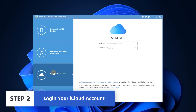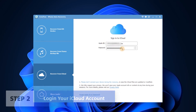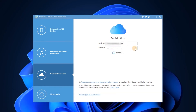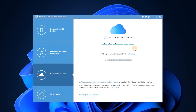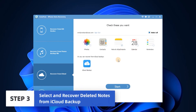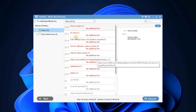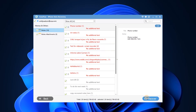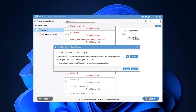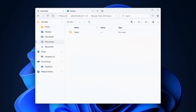Now you should log in to your iCloud account with your Apple ID and enter your password. Then all your iCloud backup files will be found by Funko. Choose the items you need and then click the Recover button. Now the notes are extracted and saved on your computer.